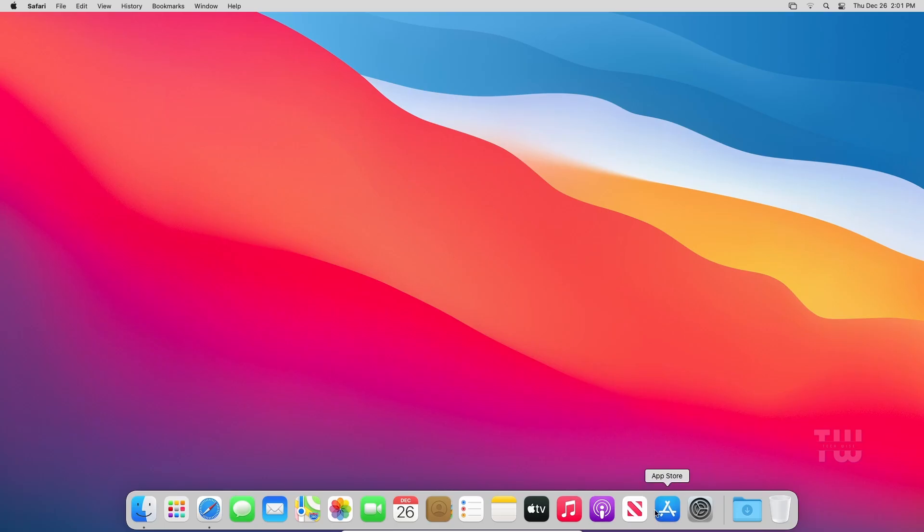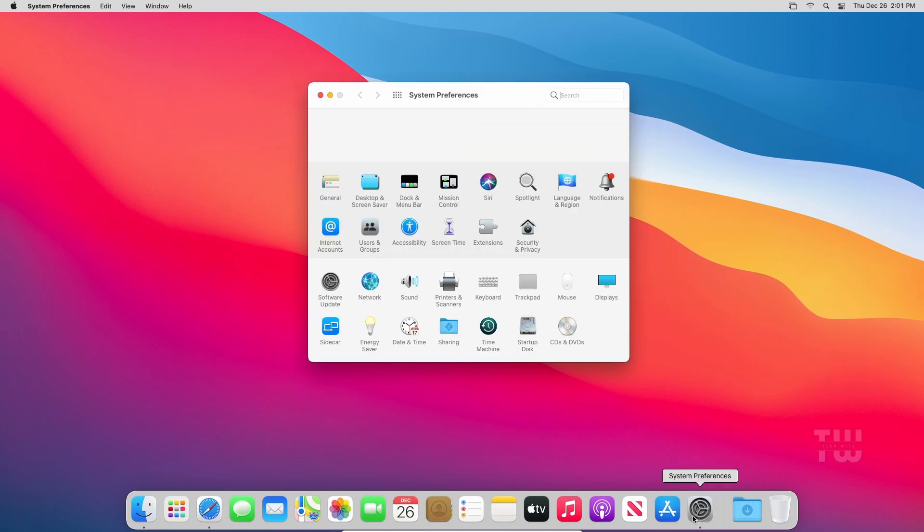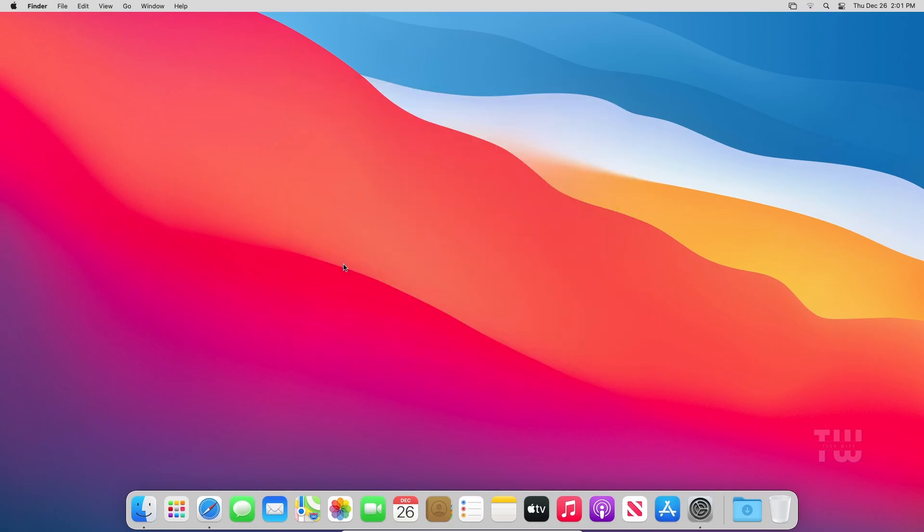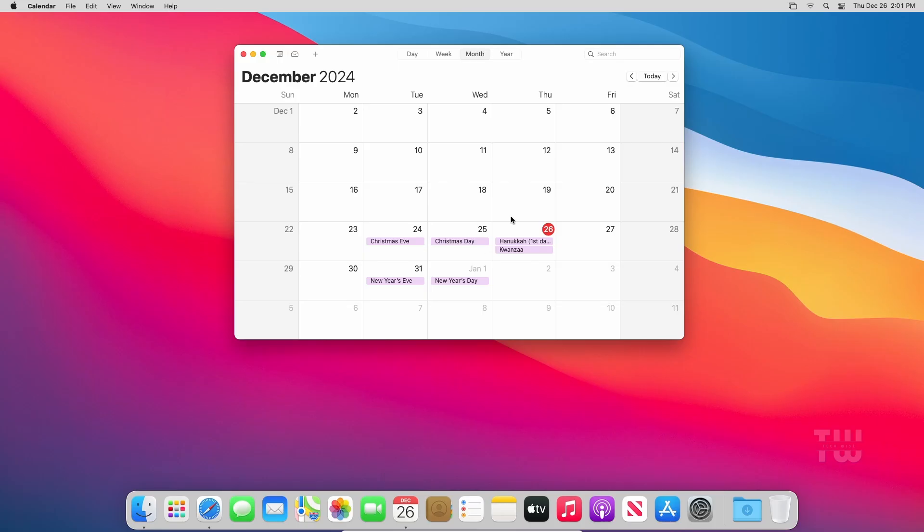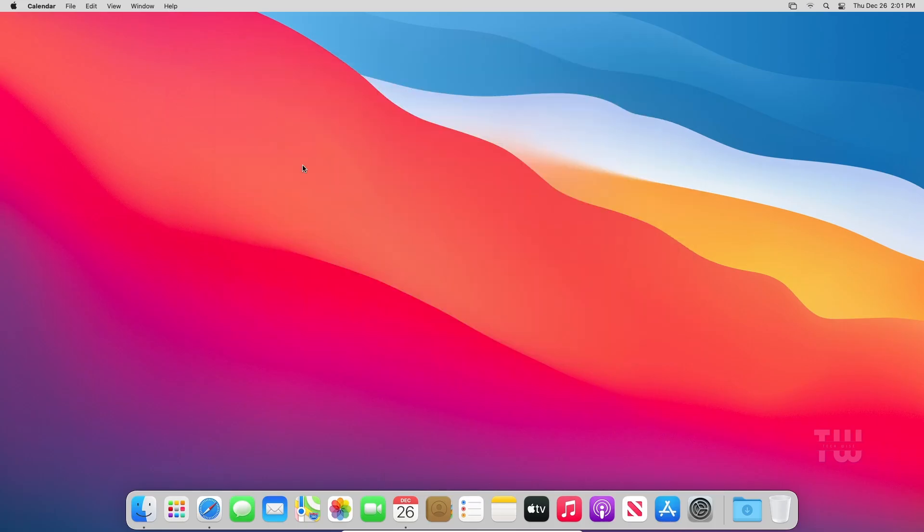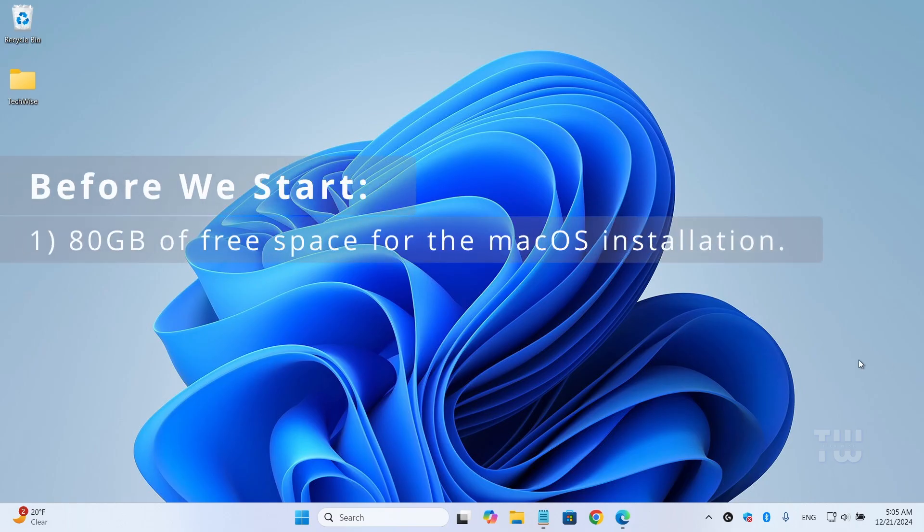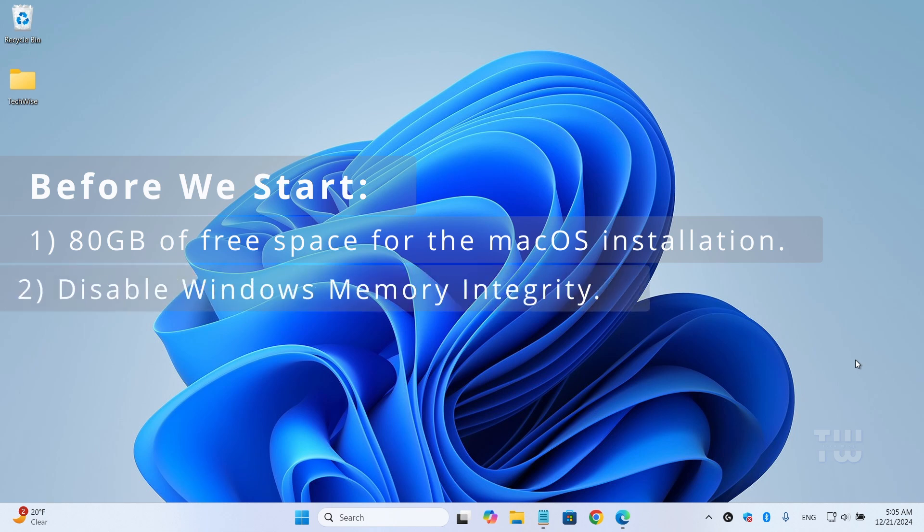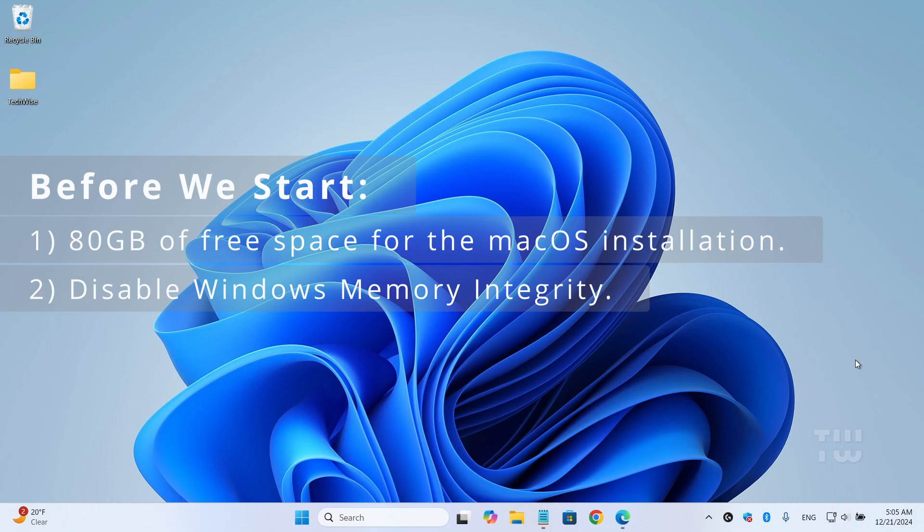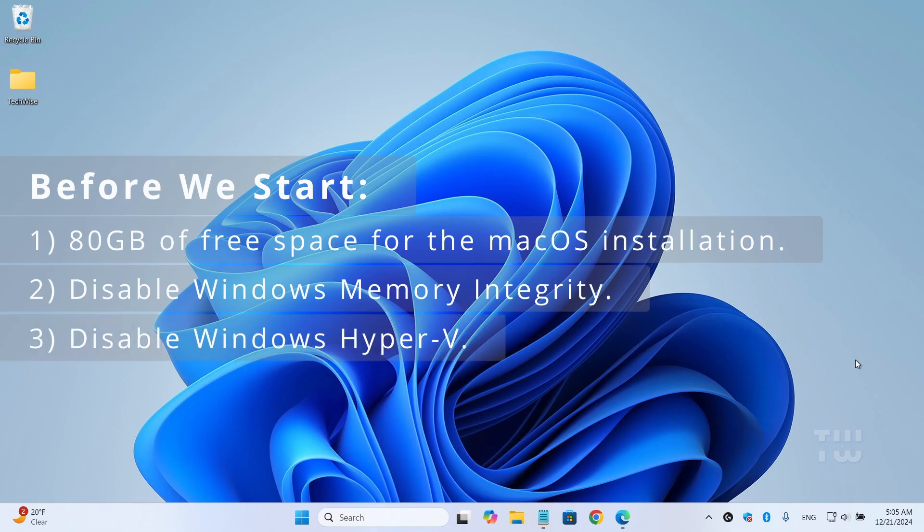Let's get started. Before we get started, make sure you have at least 80 gigabytes of free space for the macOS installation. You need to disable Windows memory integrity during installation, disable Windows Hyper-V, and make sure virtualization is enabled.